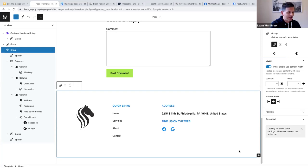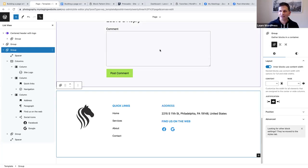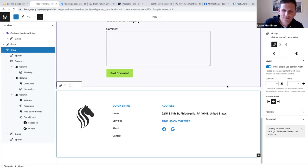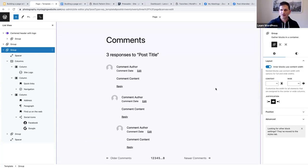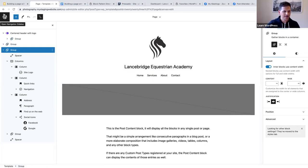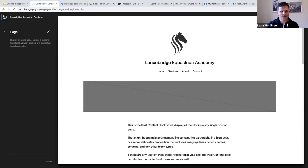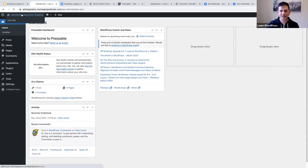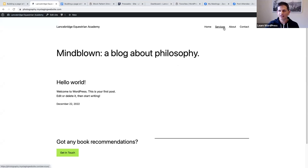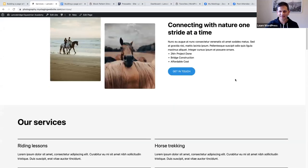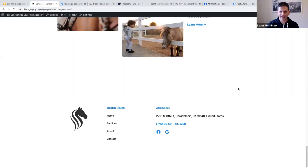Our header and footer are ready. For the header I used a core pattern, and for the footer I used a pattern from the pattern directory and quickly modified it. Let's verify on the front end — clicking on the services page, I can see the header and footer are both in place.